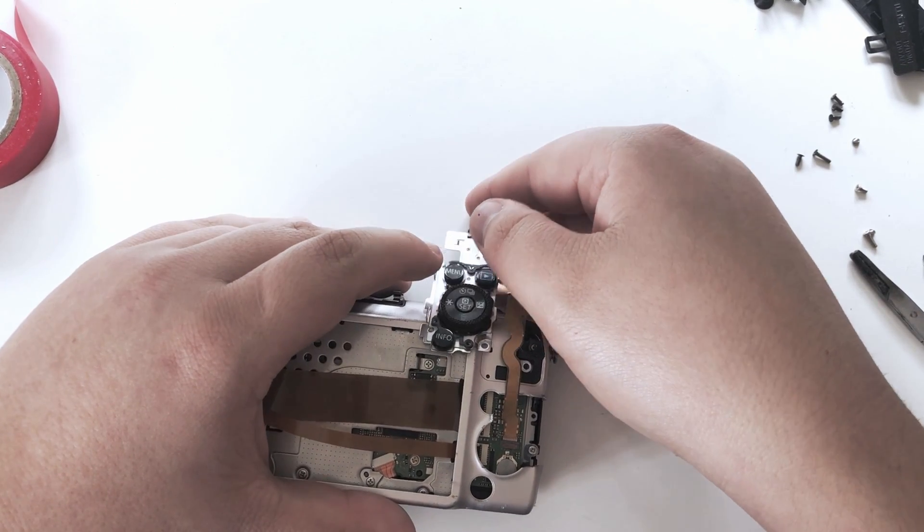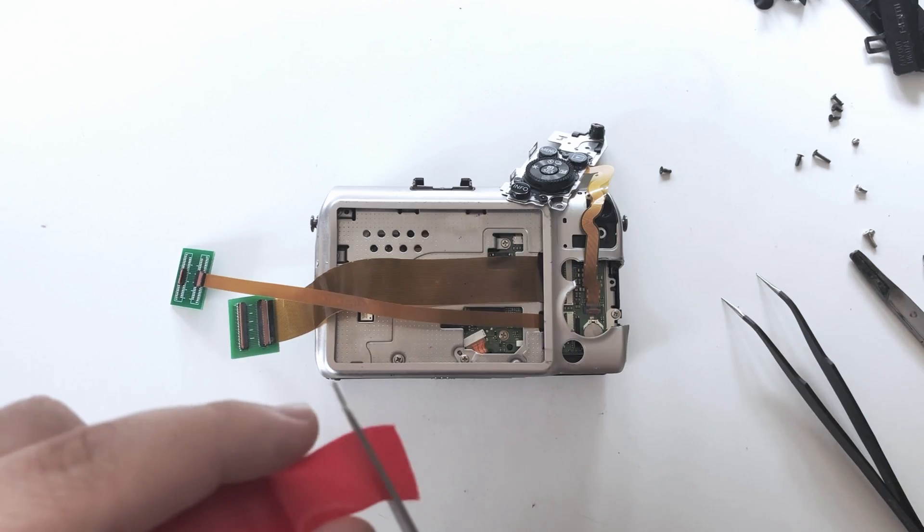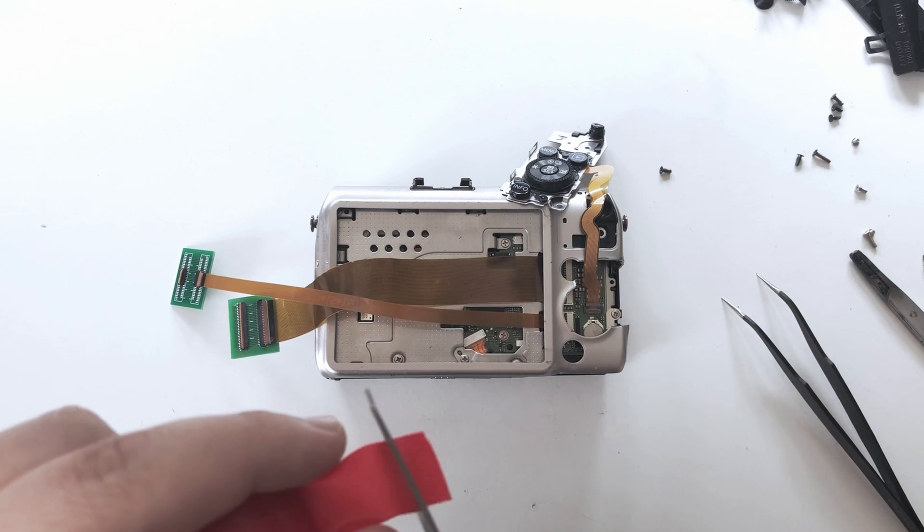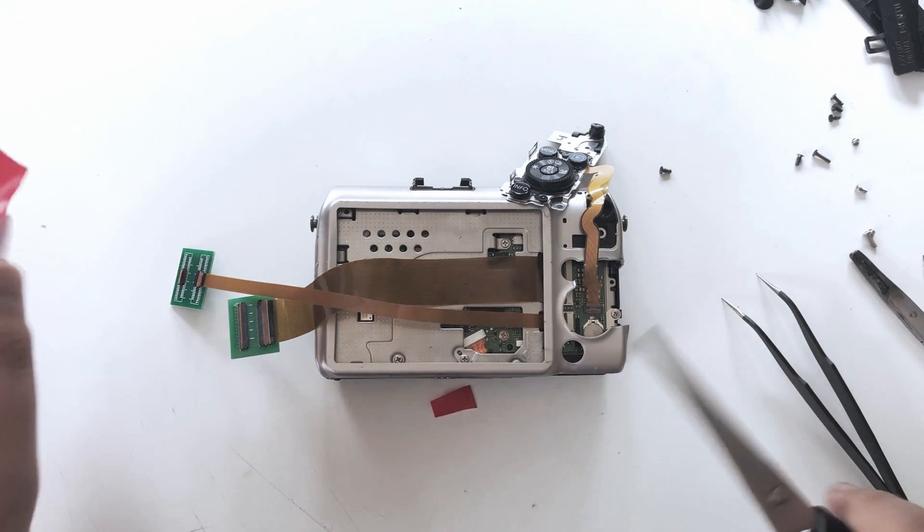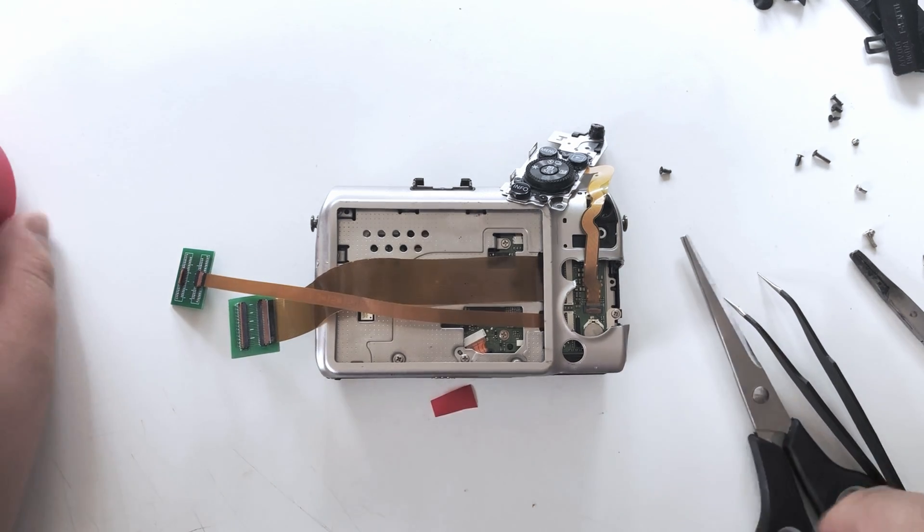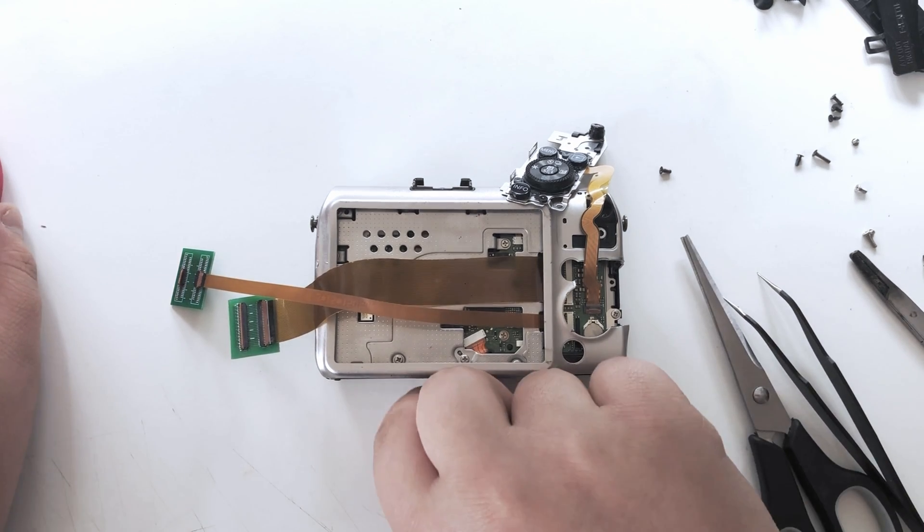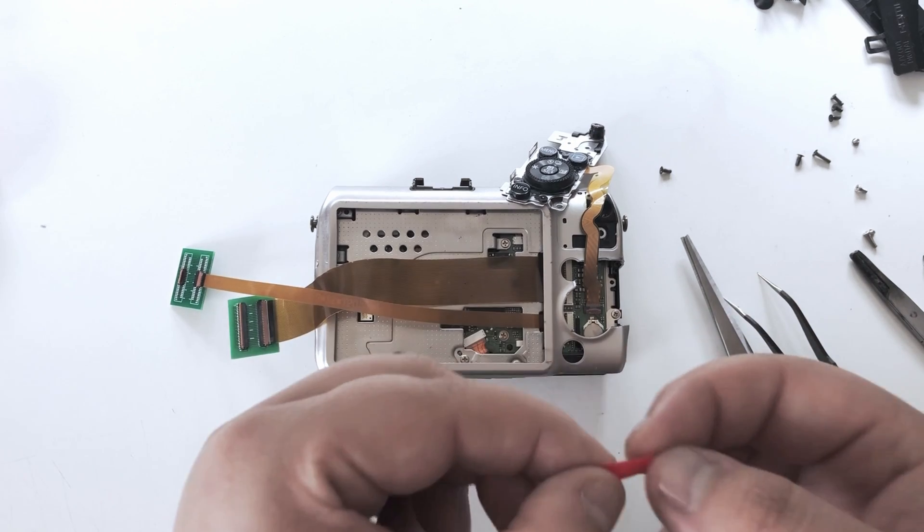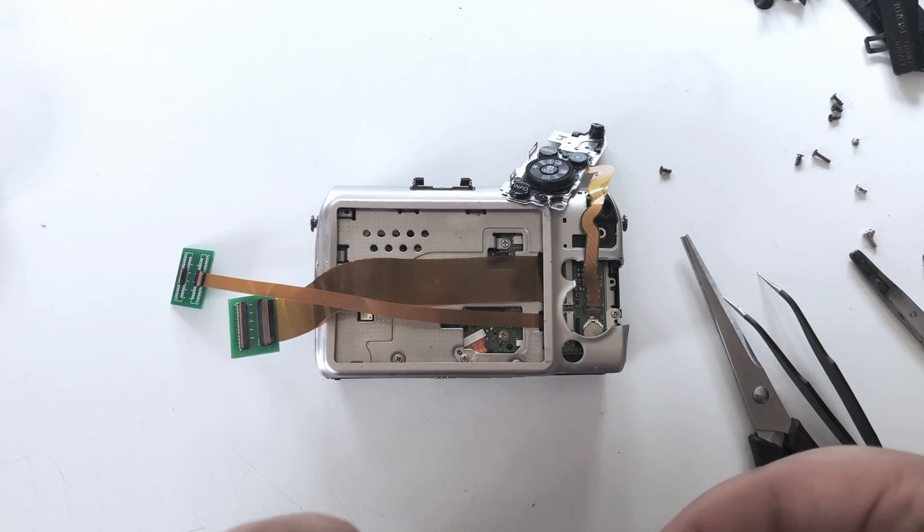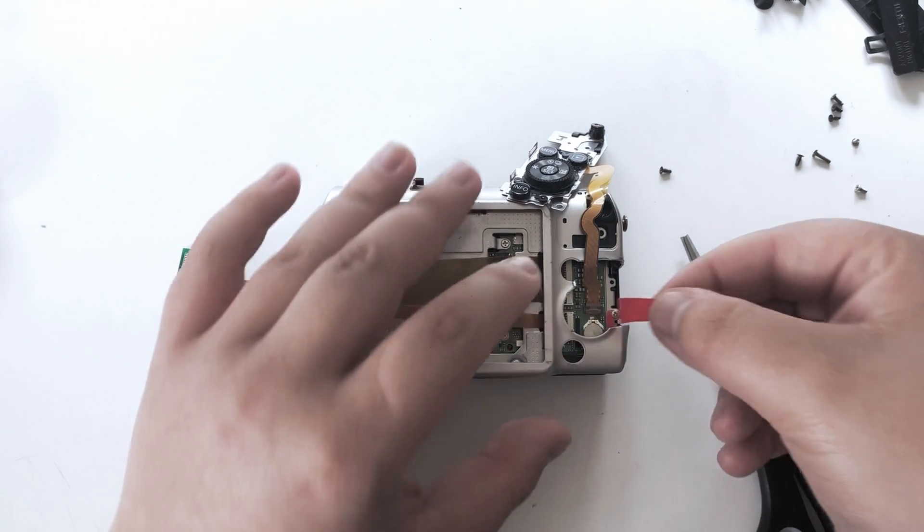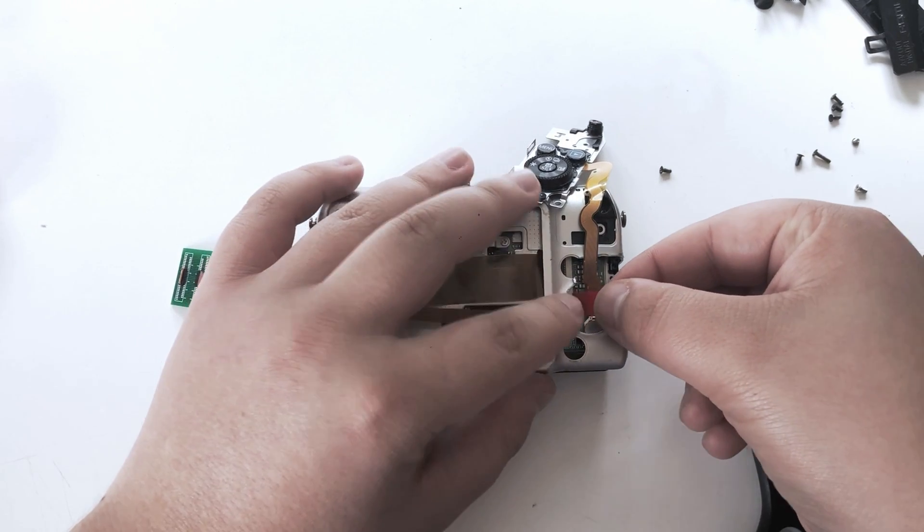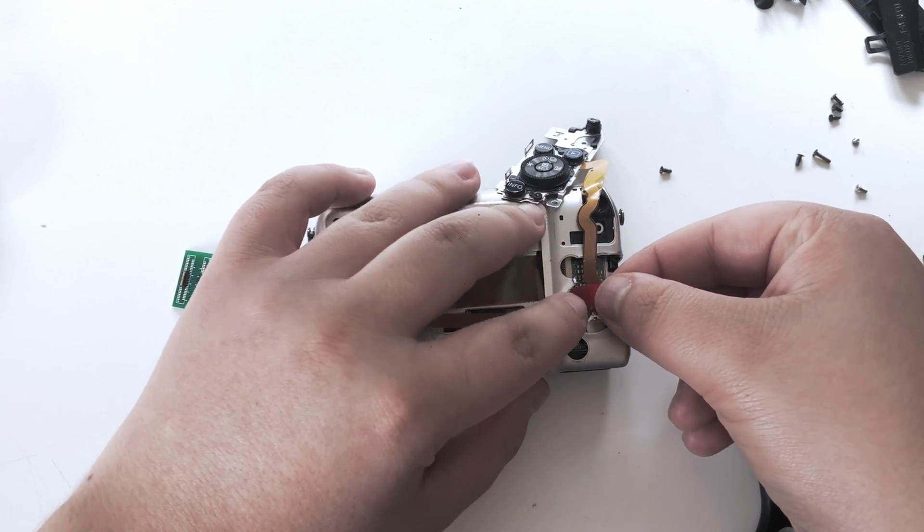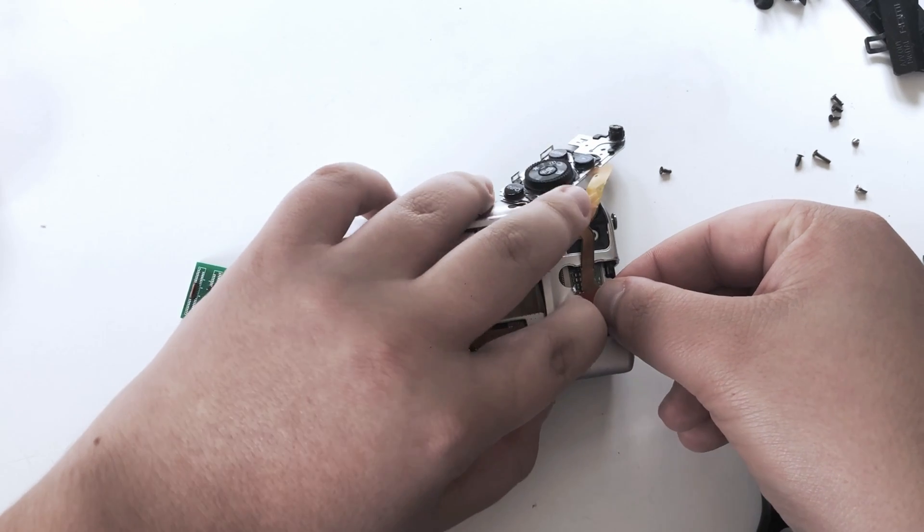I use a piece of tape to hold the ribbon in its place, and you definitely want to do the same because otherwise it's likely going to get pulled out of the connector, forcing you to redo the whole process.